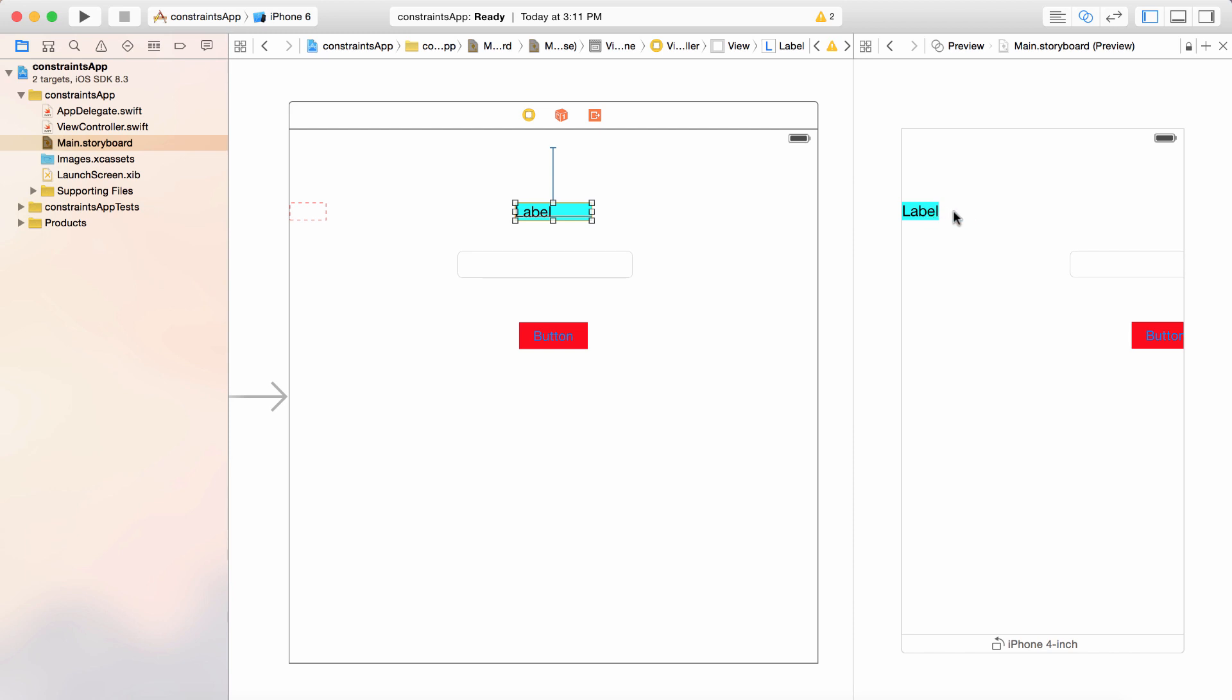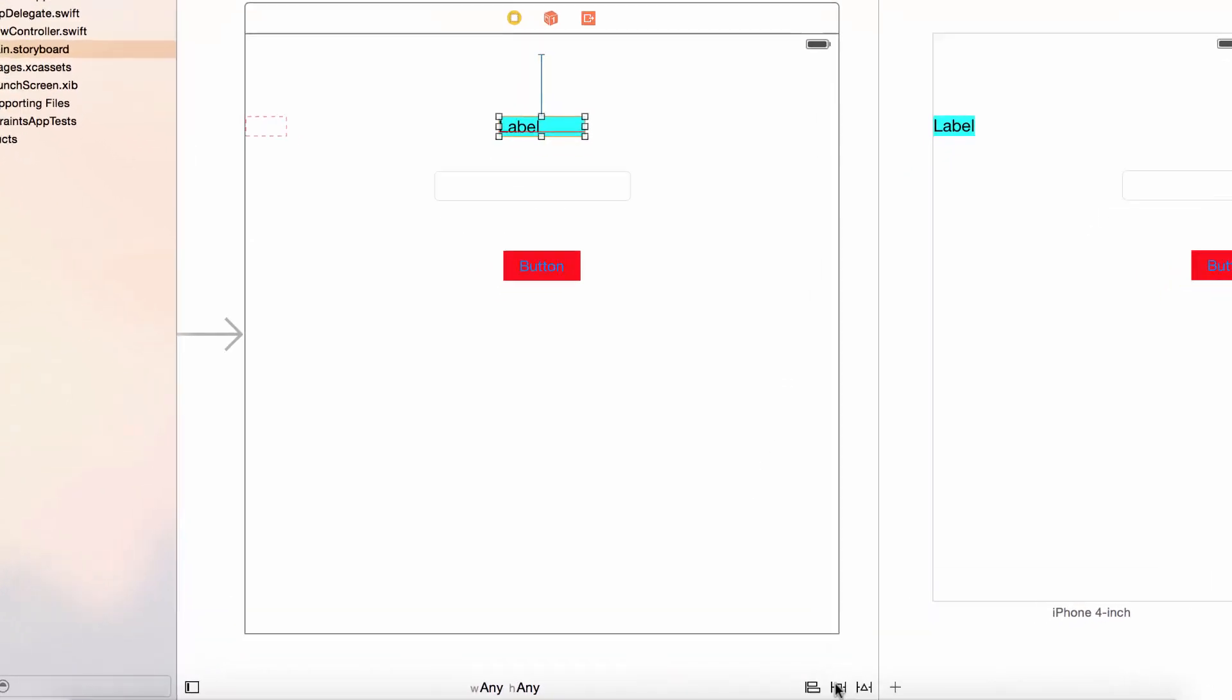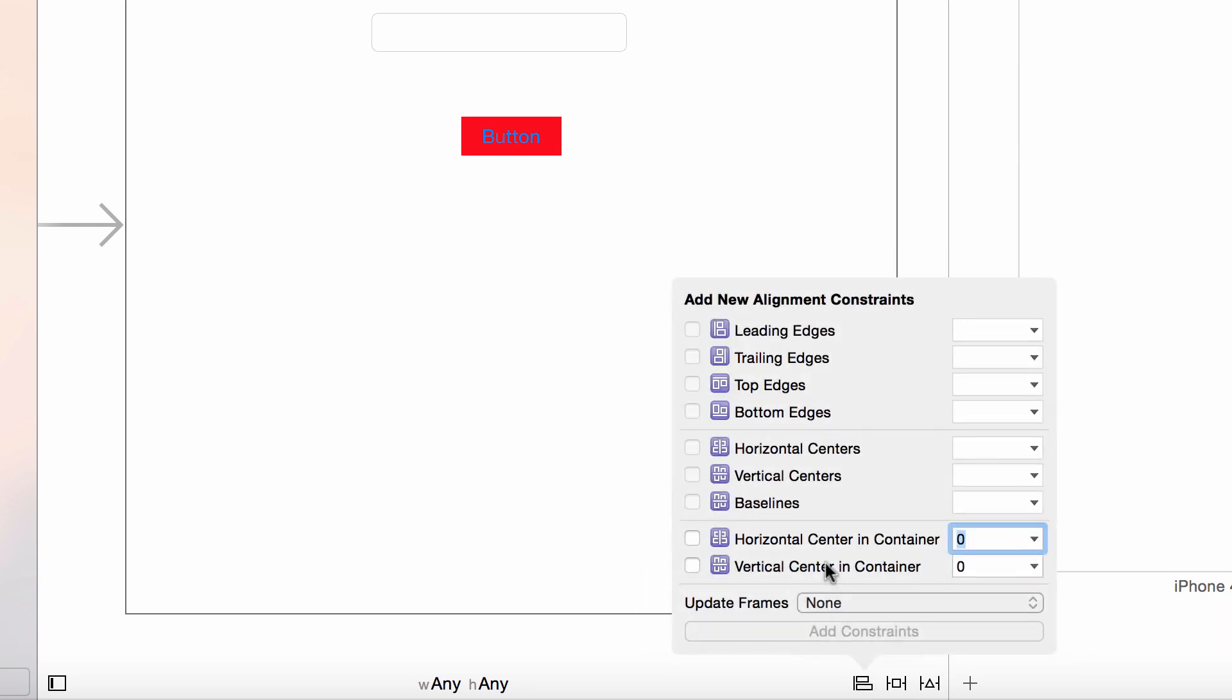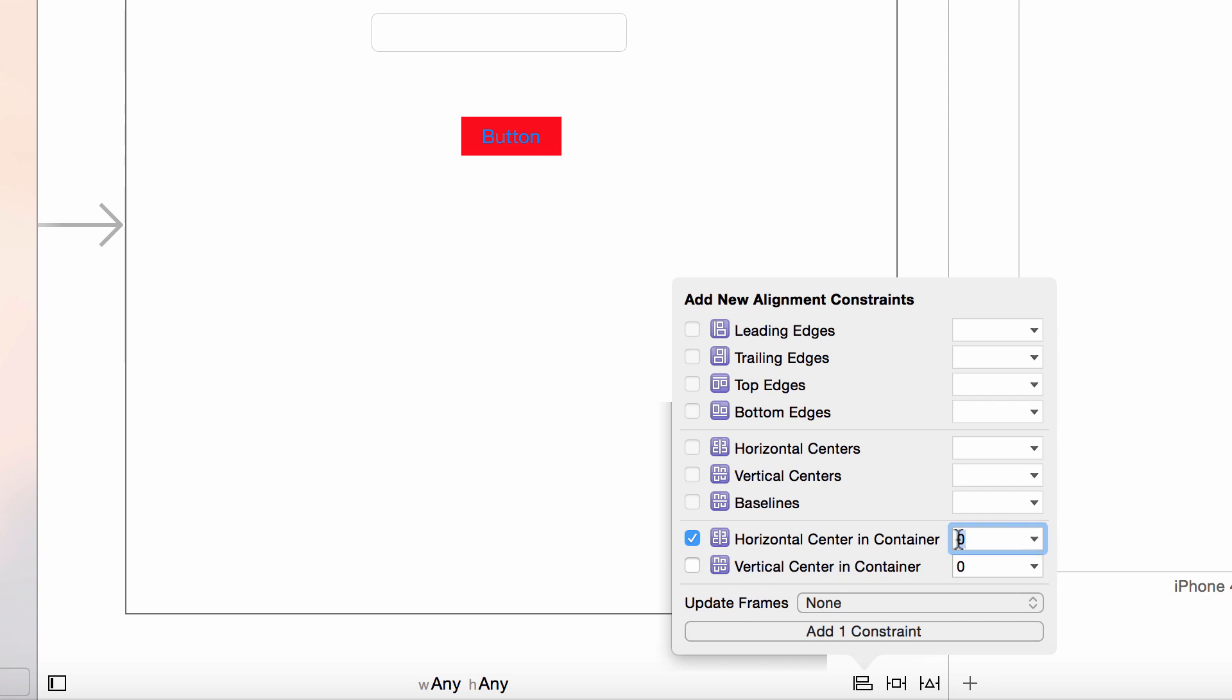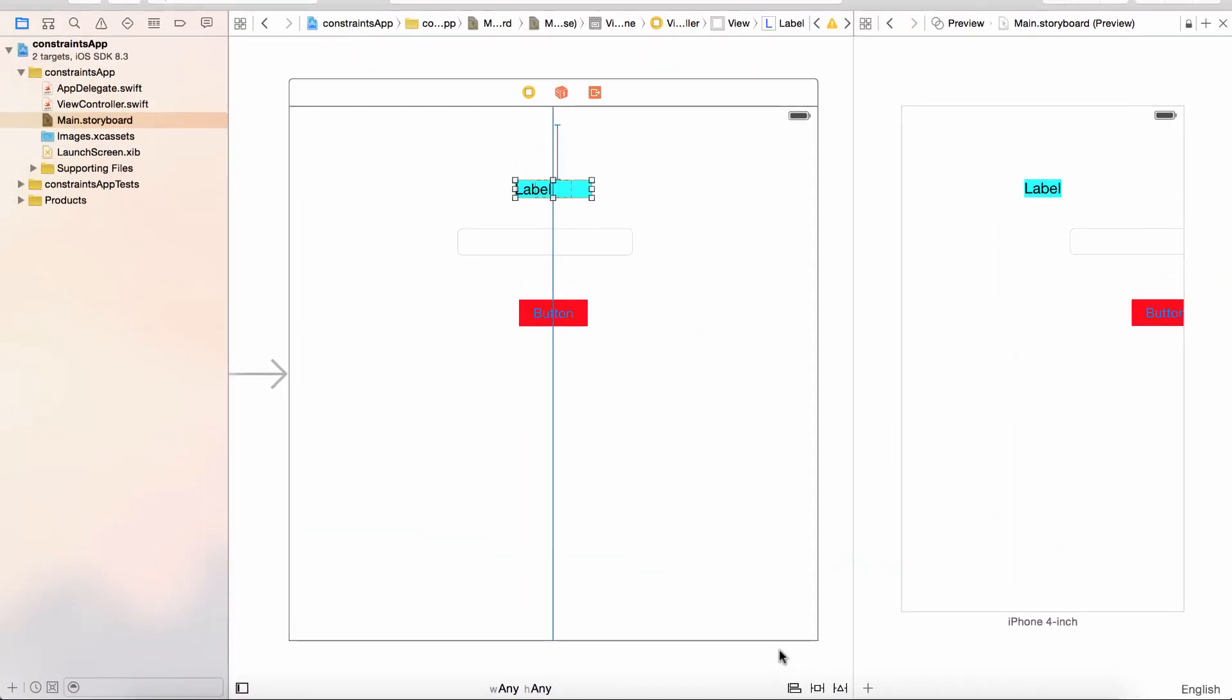It goes down here and it says add one constraint. That one is done, but now look in our preview, it gets shifted all the way over to the left. That's an easy fix by going back down. We're going to go to the alignment tool which is right to the left of that. Click on align and what we want to do is down here toward the bottom it says horizontal center in container. What that's going to do is just horizontally center it. I'm going to check that box, leave the zero right here. I'm going to just click add one constraint. Perfect, that looks pretty good, it's in the center of our preview.